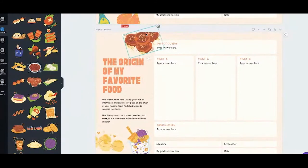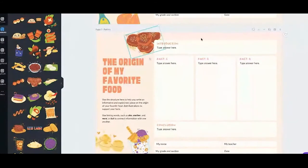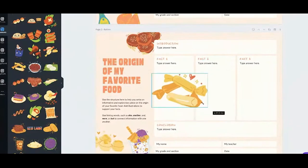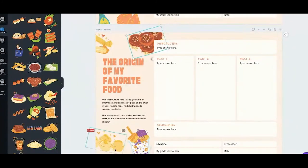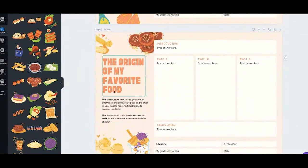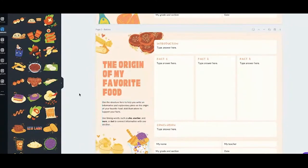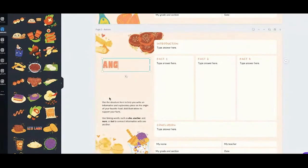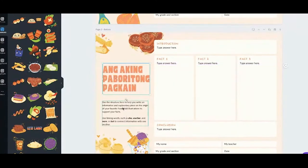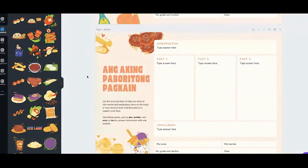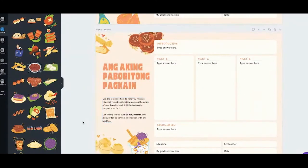Move it backwards so it doesn't cover the text. And add pastillas too. You can move things around according to what you want. You can also translate the title to Tagalog — 'ang aking paboritong pagkain.' You can make the instructions Tagalog as well, though I'm sure you're better at that than me.